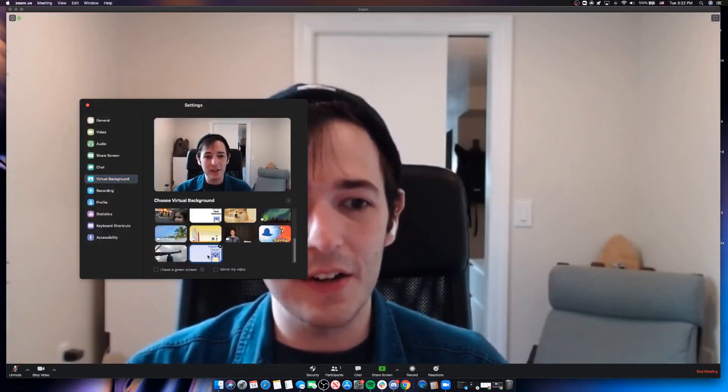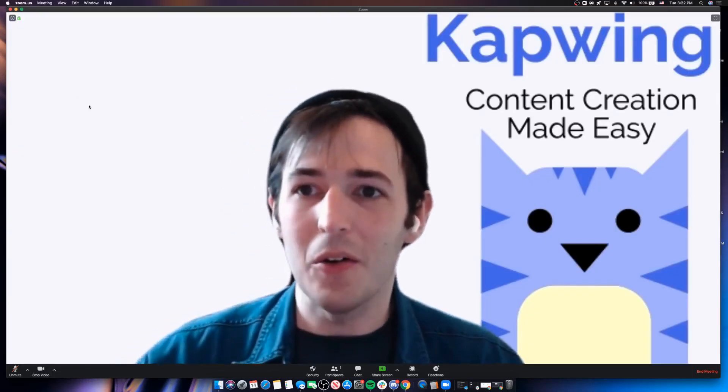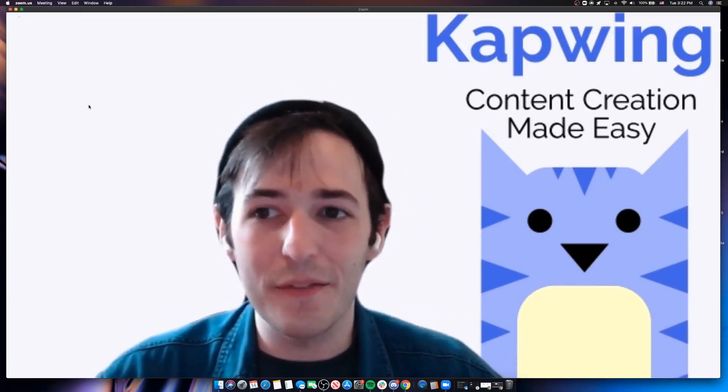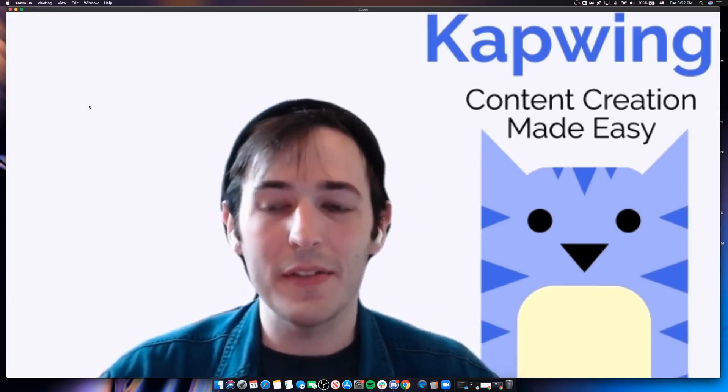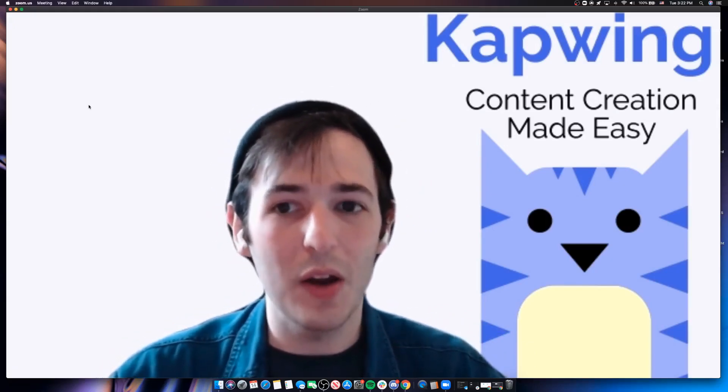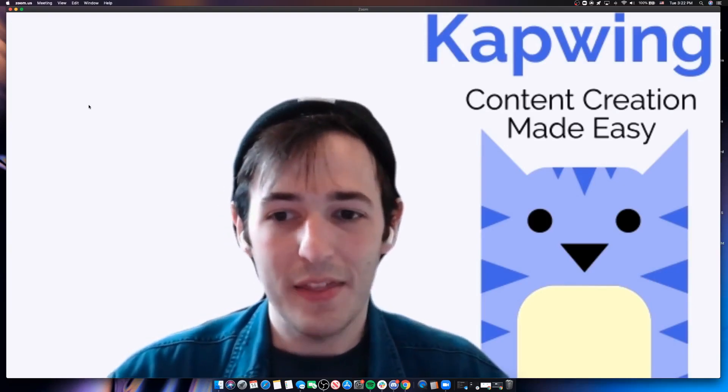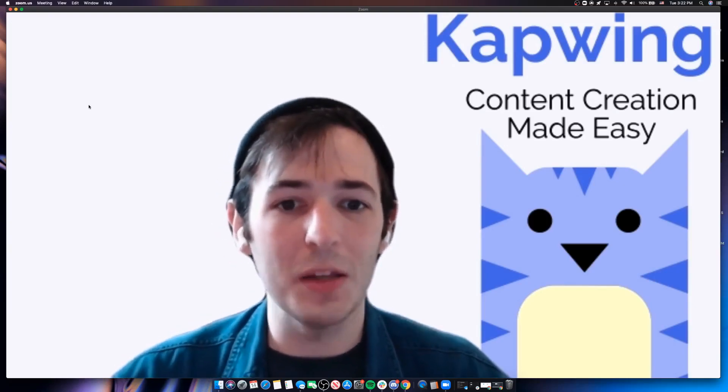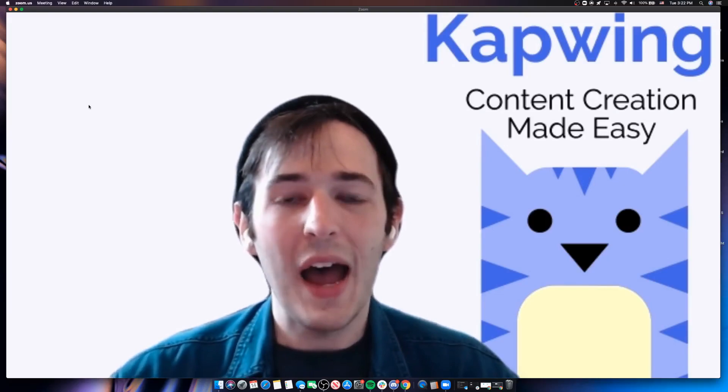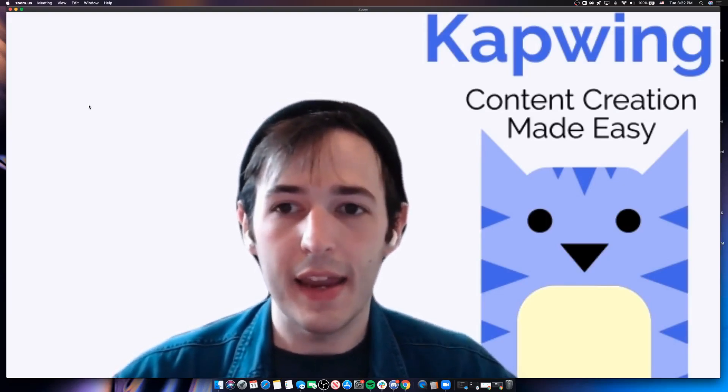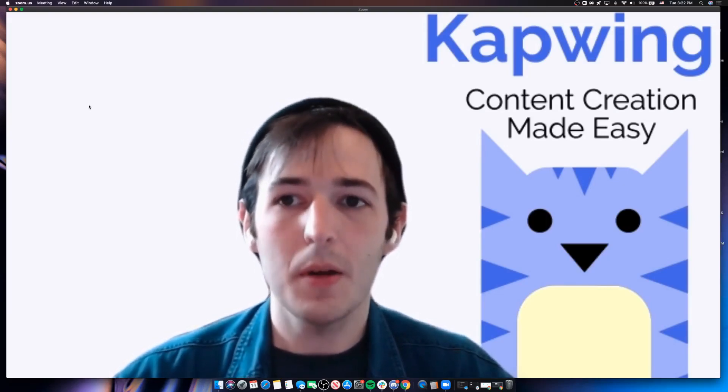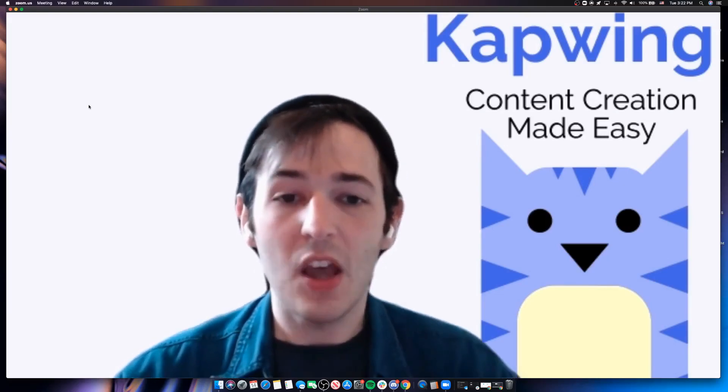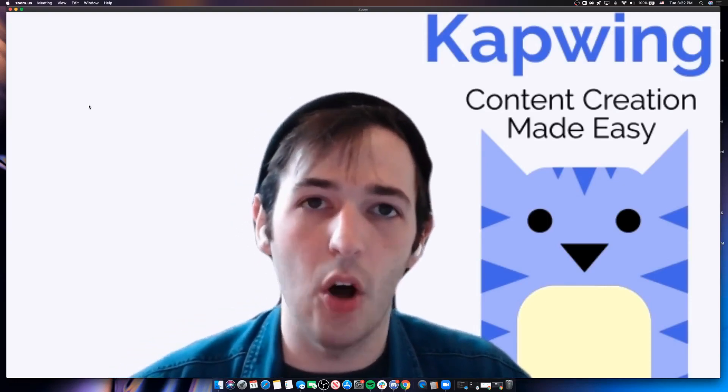So let's go into our virtual backgrounds here and there we go. I now have a branded virtual background that says a little bit more about who I work for and what we do. So how can you get a custom branded virtual background just like this? Well, that's what today's tutorial is all about.